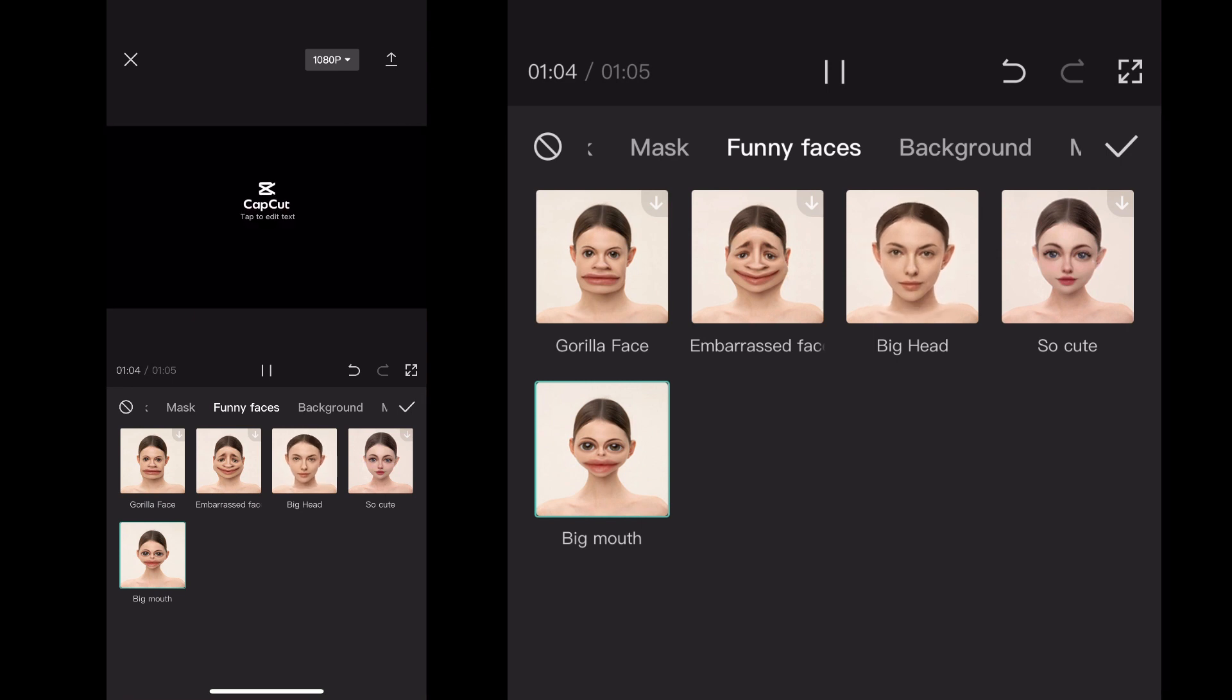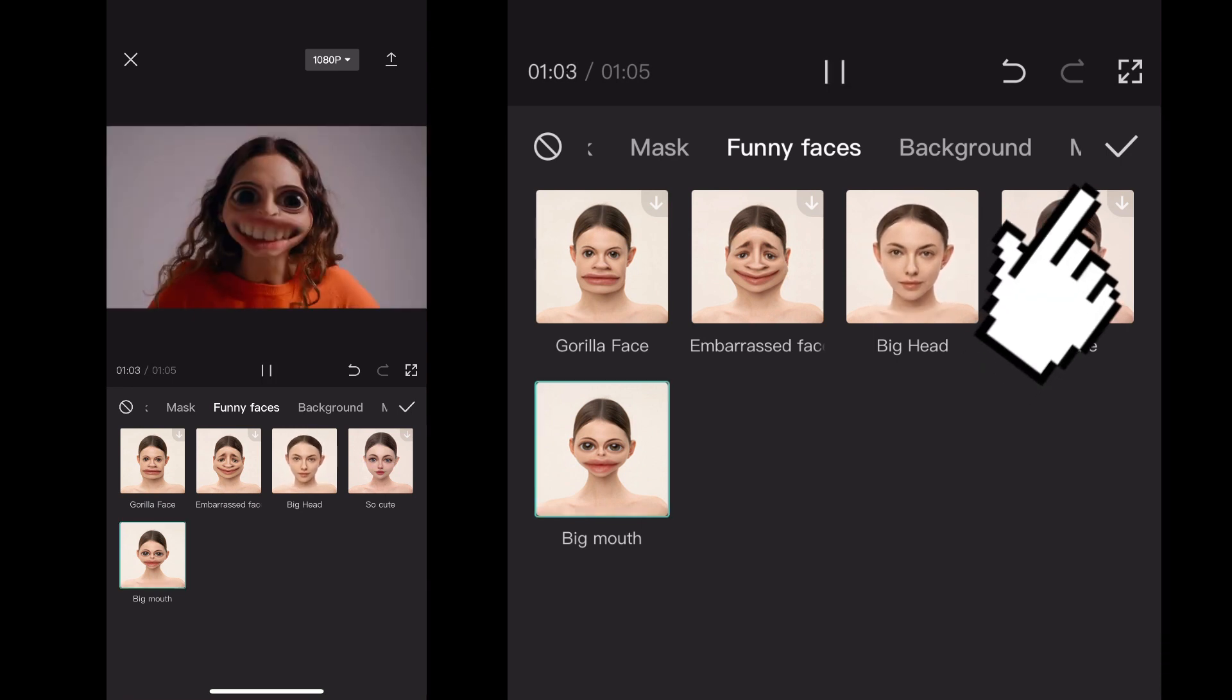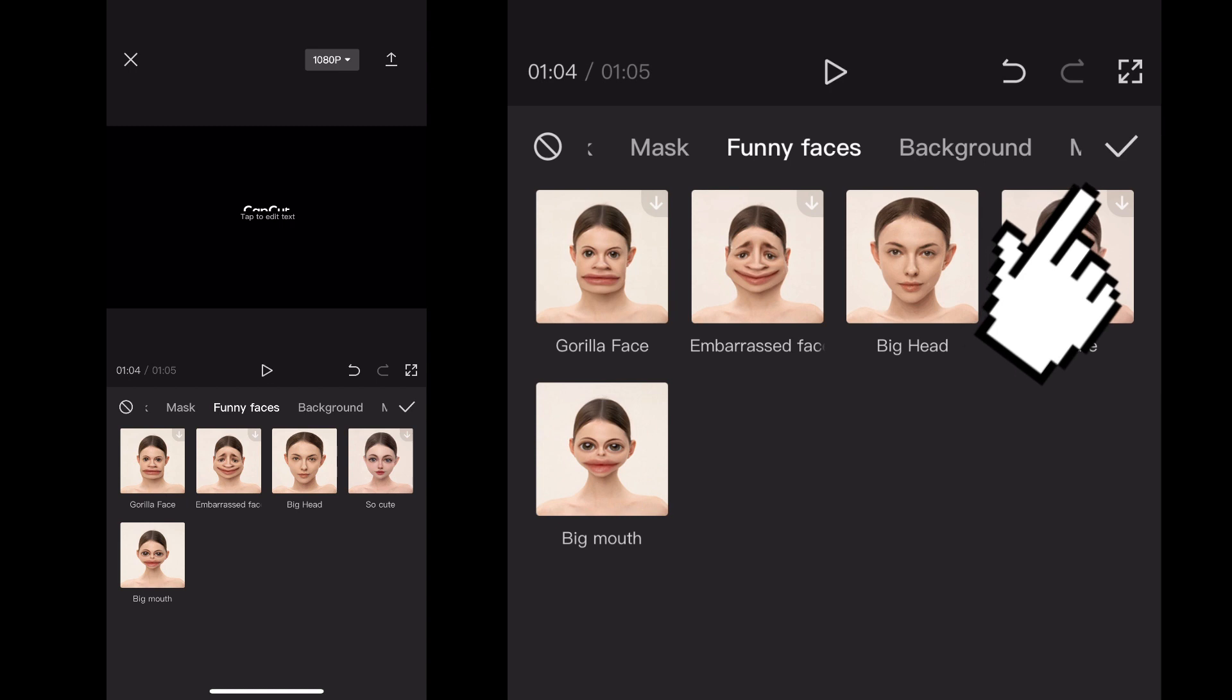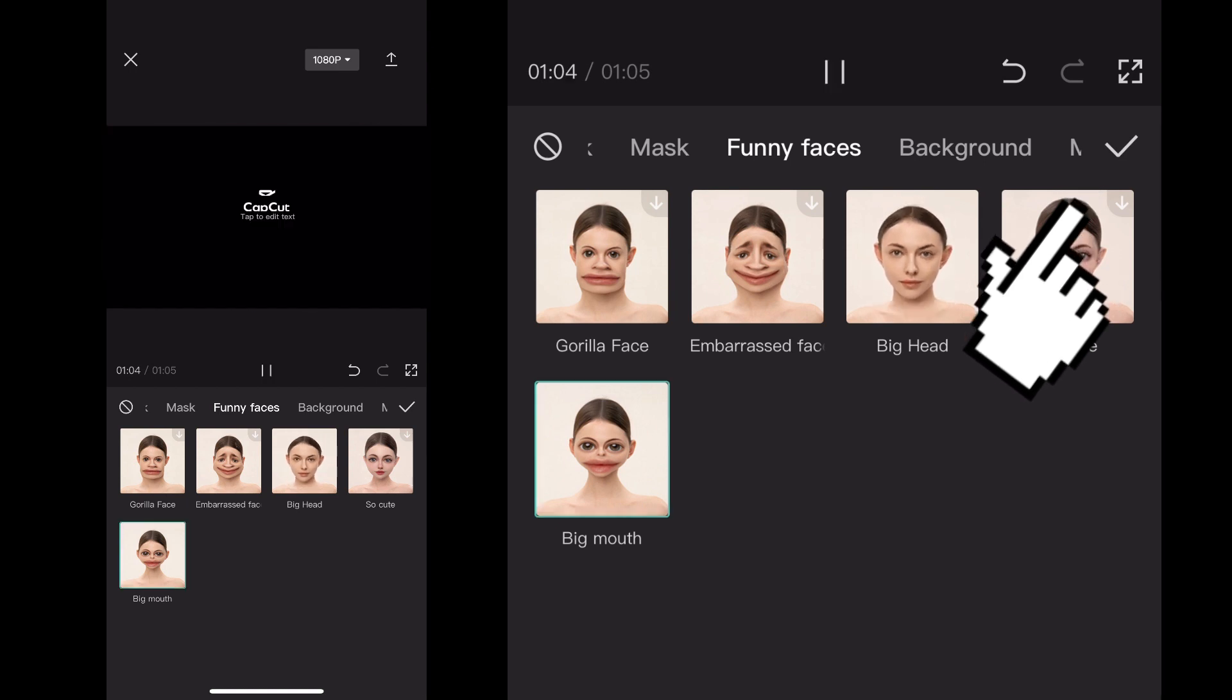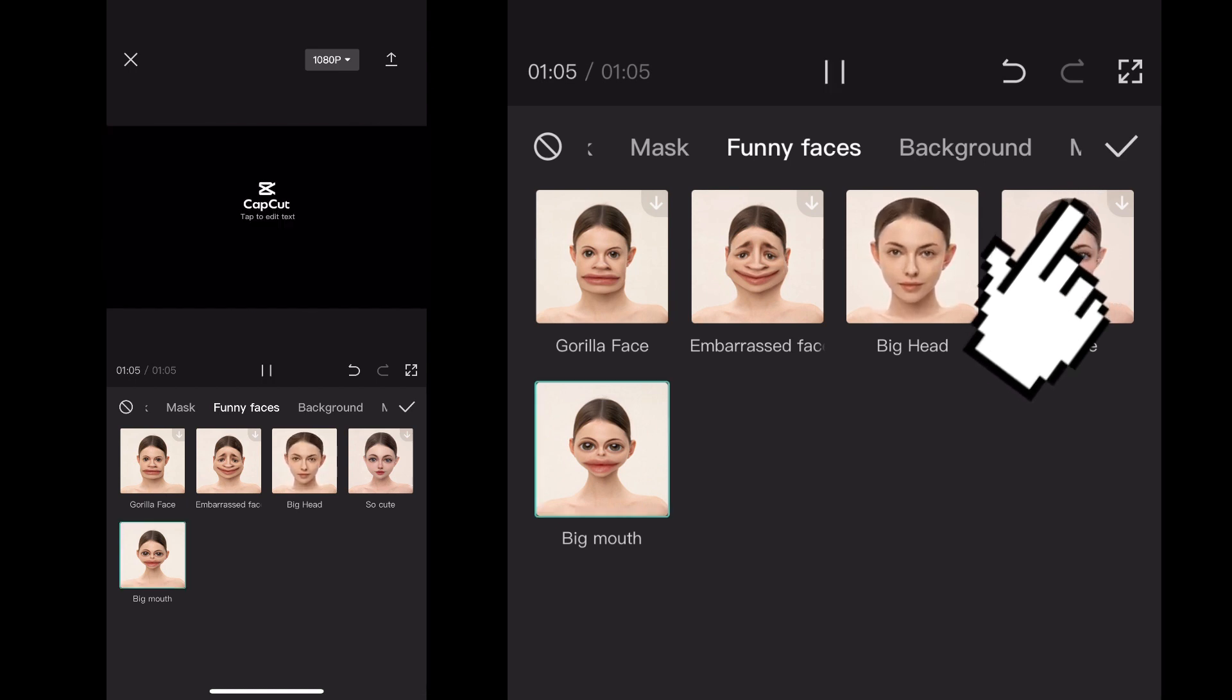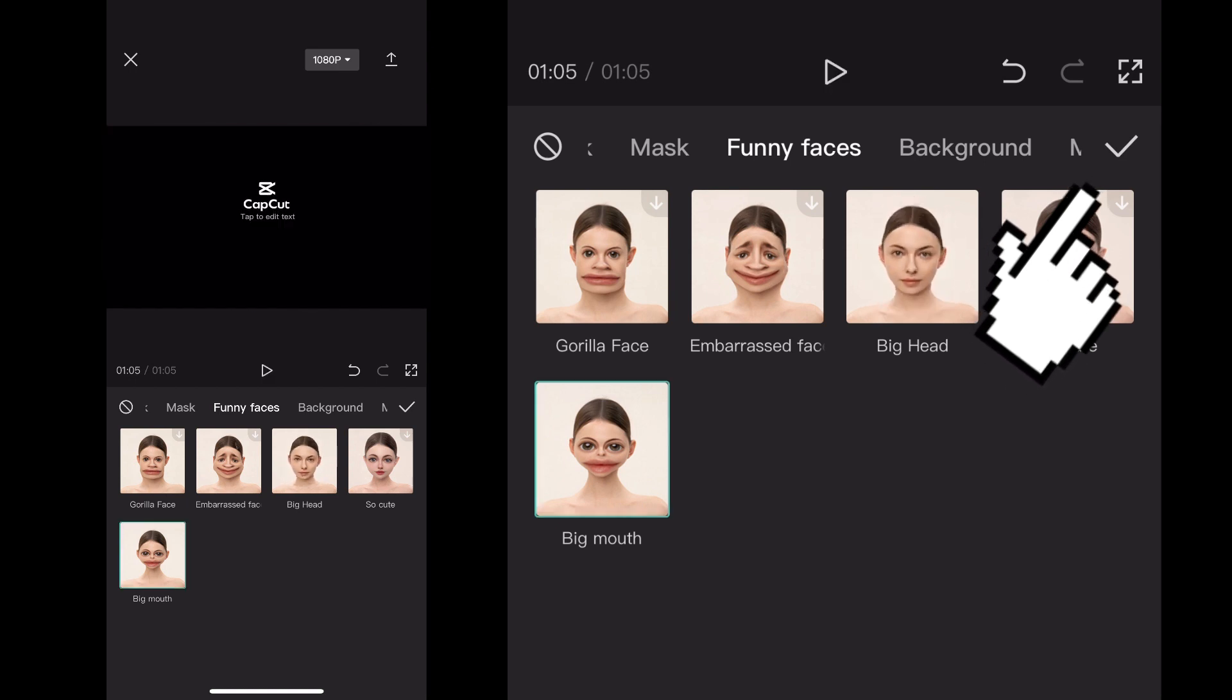Normally it gives you options to edit, but with this Big Mouth effect there really isn't much editing to do. Once you click it, you click the checkmark in the top right corner, and when you click...